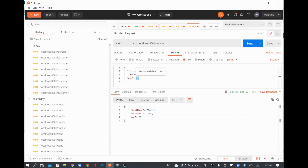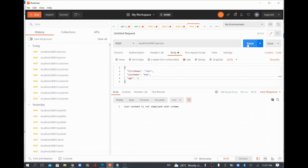Now I'll try passing a negative value for age. Since I defined the minimum value for age as zero, giving a value less than zero shows the error: 'JSON content is not compliant with the schema'. This is expected because we are validating against the schema and it is failing.